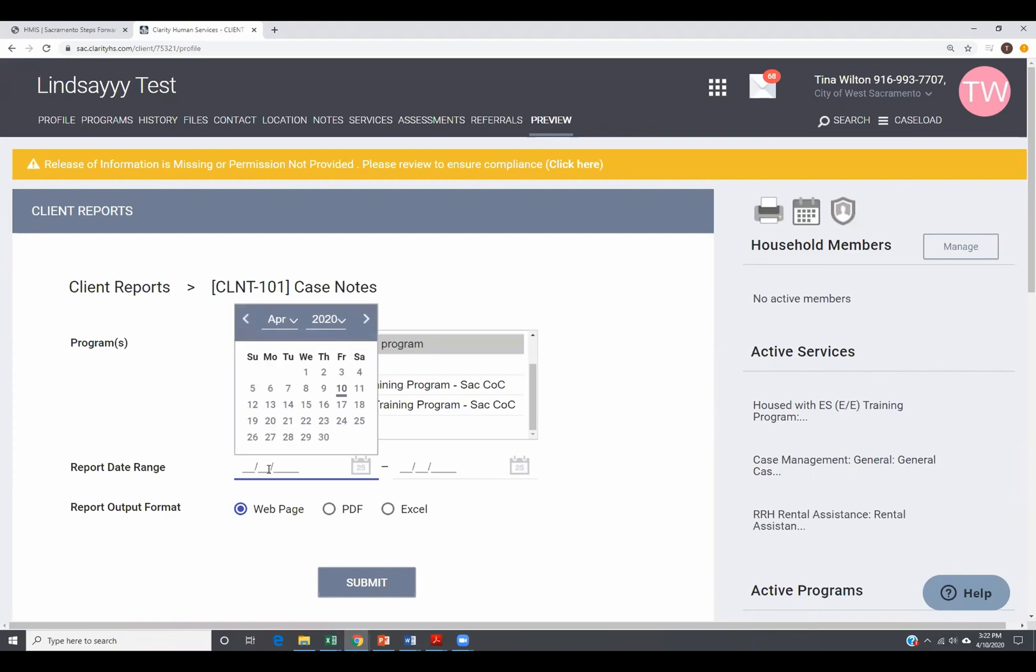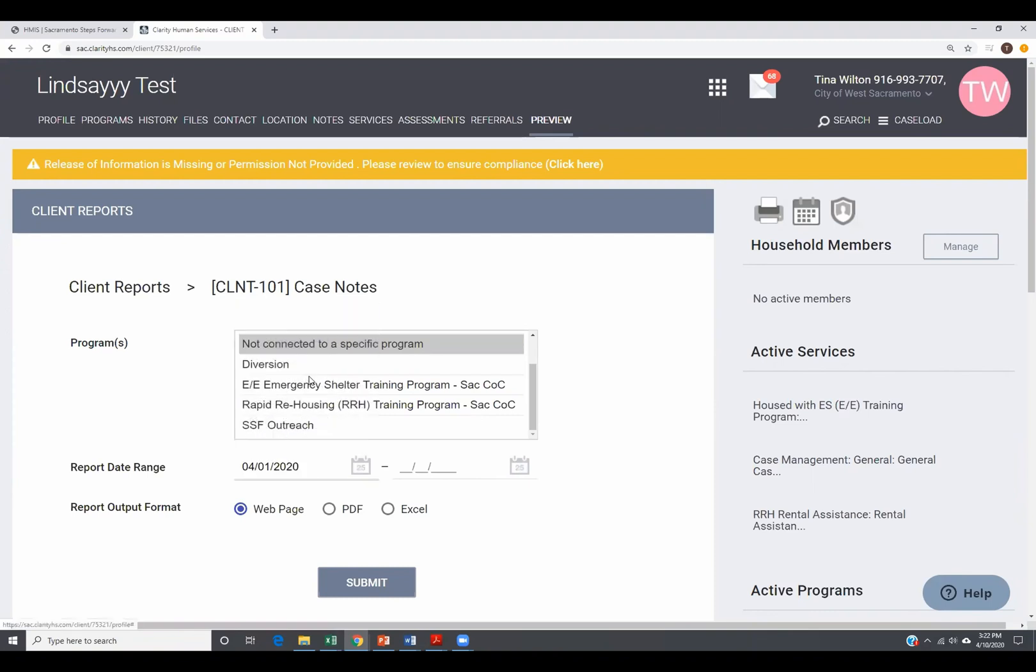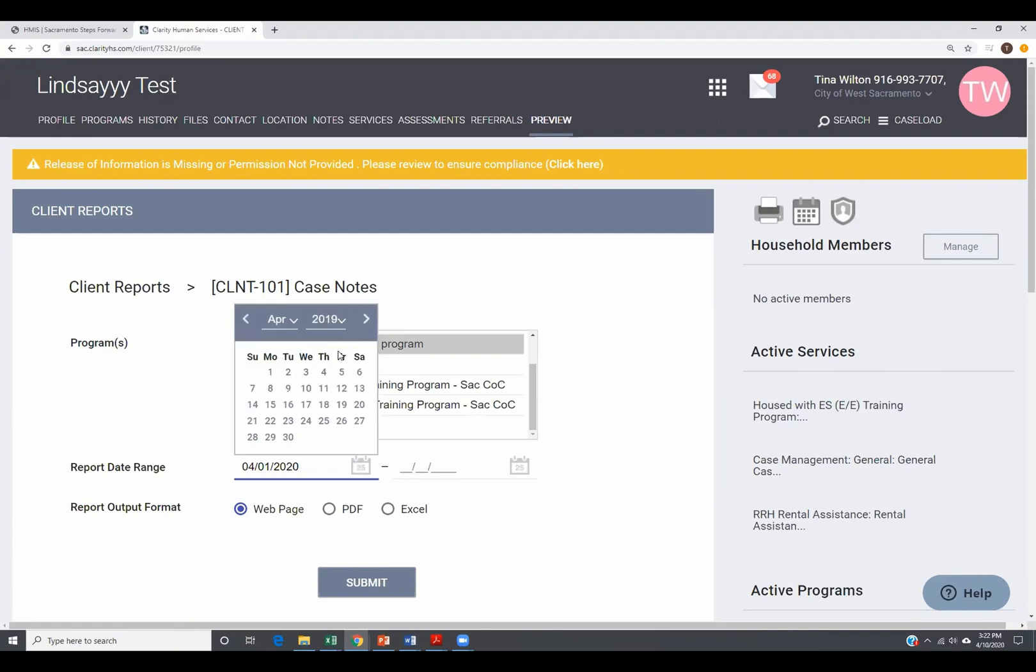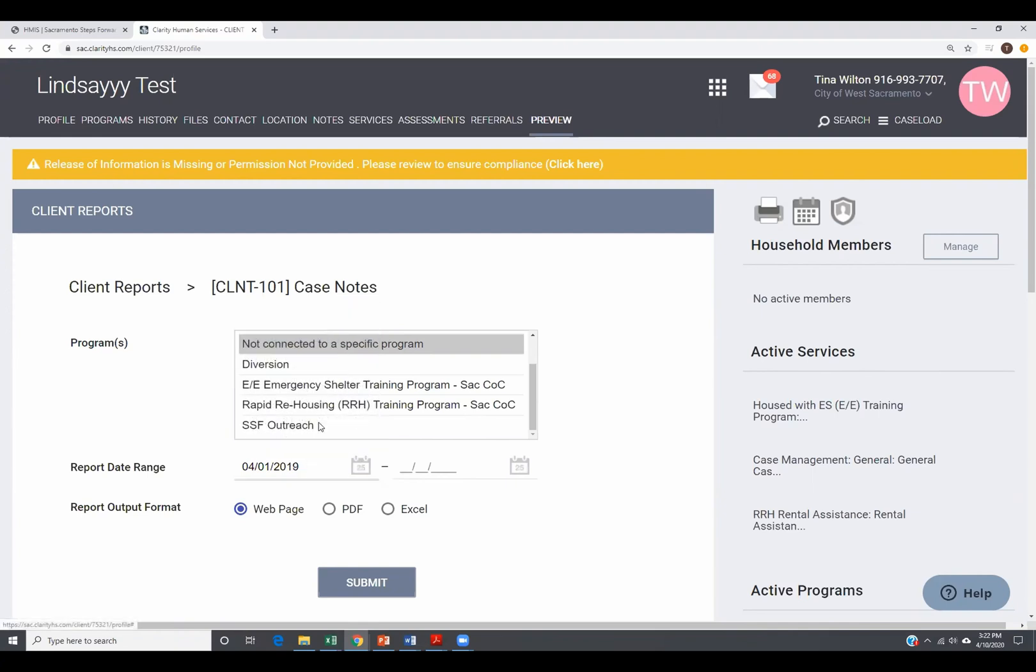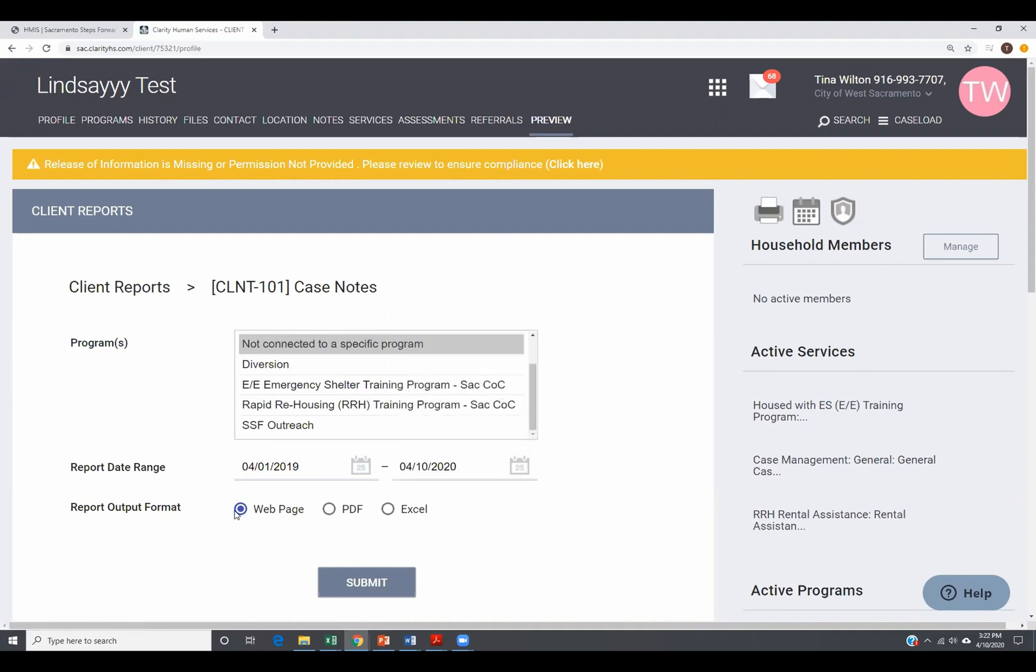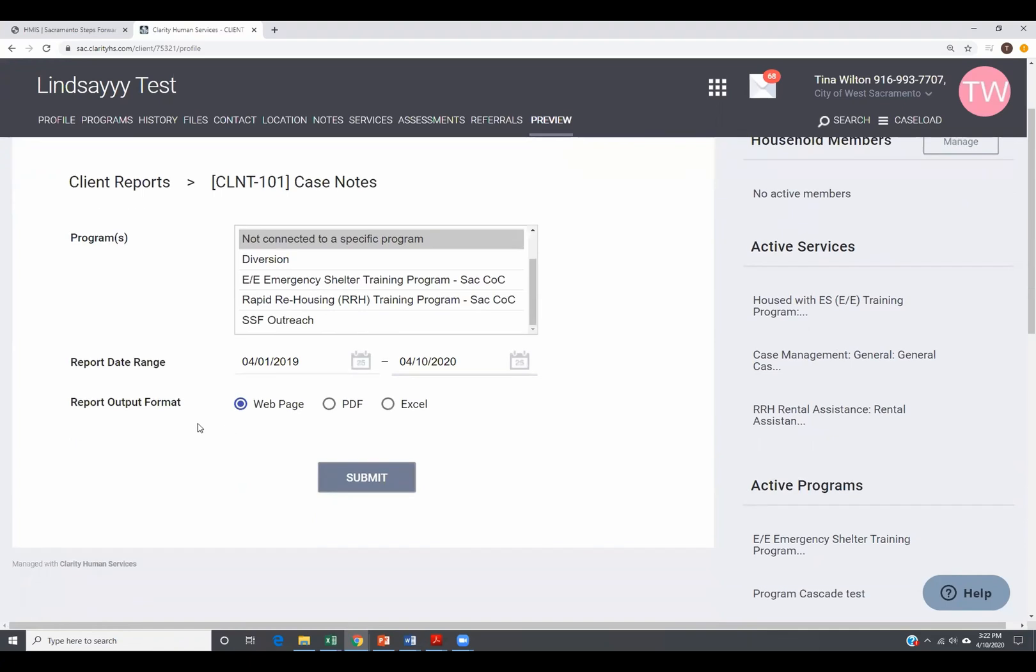Then you select your date range. I'm going to go back a year just because I haven't written any notes on this client in a little while, I don't think. Once you select your range, then it's going to ask, what is your report output? In many cases, you can have webpage, PDF or Excel.